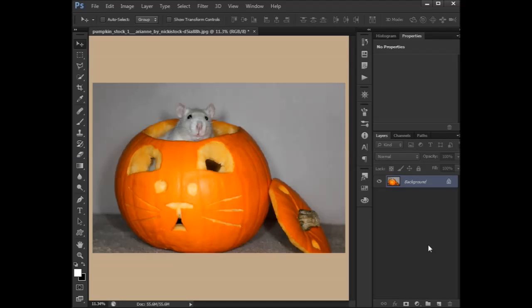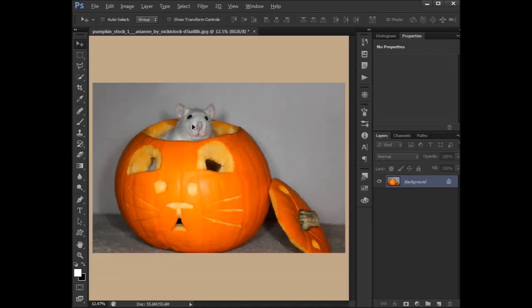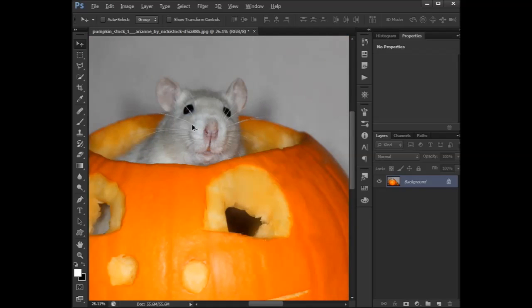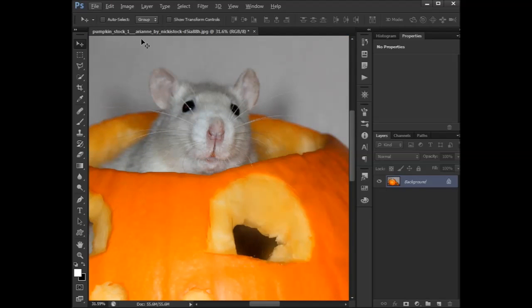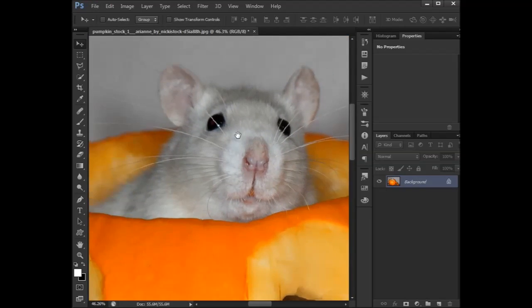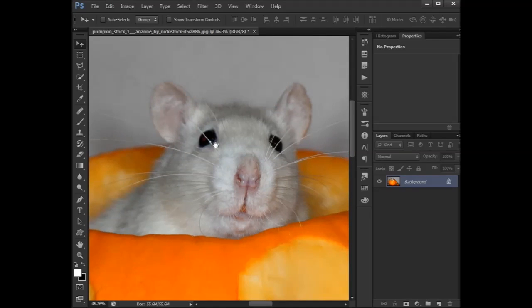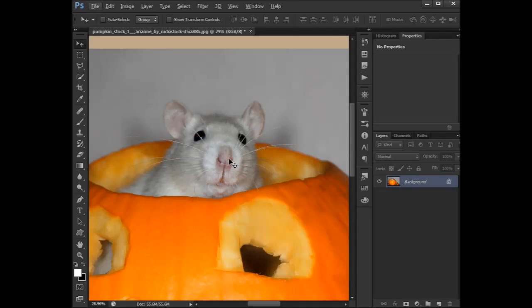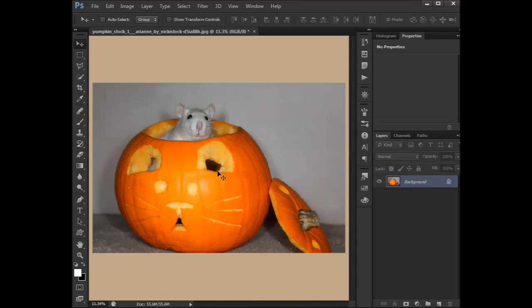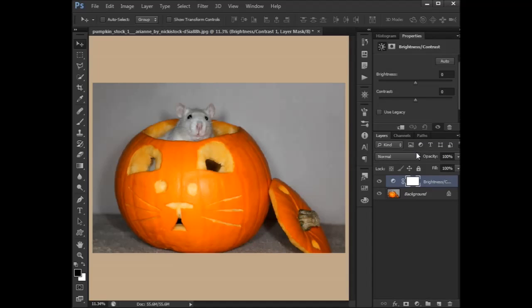Hello and welcome to the Photoshop adjustment series. You are about to be adjusted. Thank you to Miss Nikki Stock for her stock image here and for her permission. We're going to be learning about brightness and contrast.